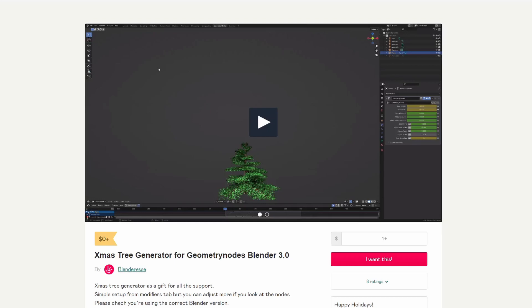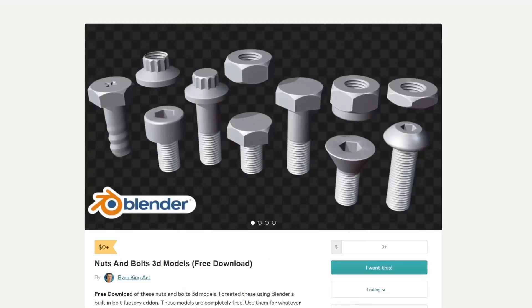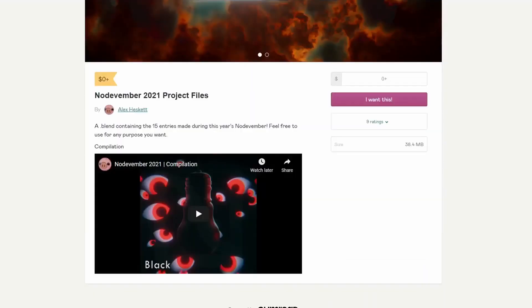And from Ryan King Arts, Nuts and Bolts 3D Models. It's always good to have something like this — throw it in the asset browser, forget about it. Next time you need it, it's there. Thank you very much Ryan, appreciated.